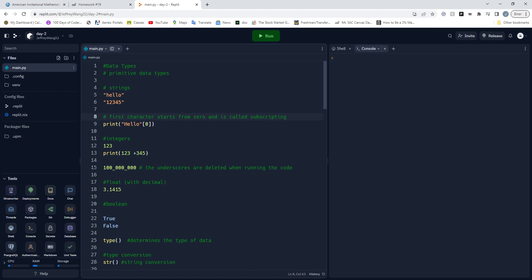There's a cool neat trick with strings where you can select the character. Each character of a string - H E L L O - starts with H at 0, E is 1, L is 2. So these two brackets, the zero symbolizes the H in hello.